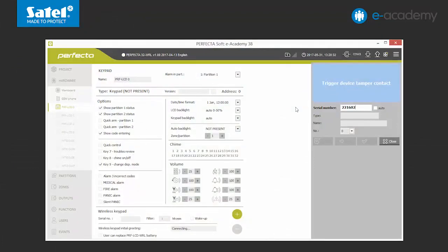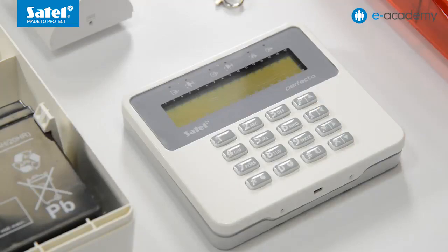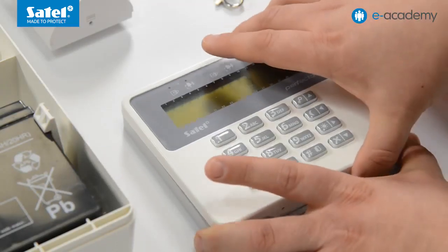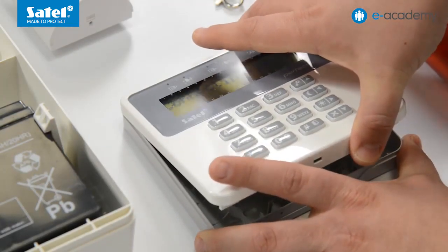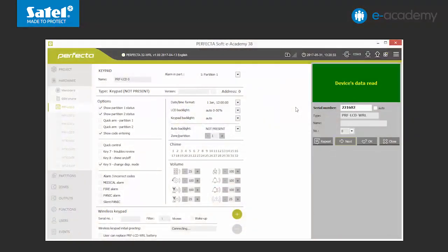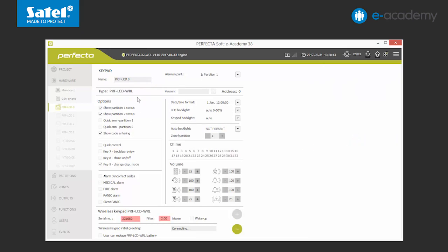Now the program will ask us to violate the tamper of the added keypad. After receiving the information on the tamper, the program will confirm the logging of the device with the notification lit in green. It will also display the type of keypad PRF LCD WRL. At this moment, we can still change the number of the address in the added device. We confirm by clicking OK. Now we can see that the type and the serial number of the keypad have appeared on the list.